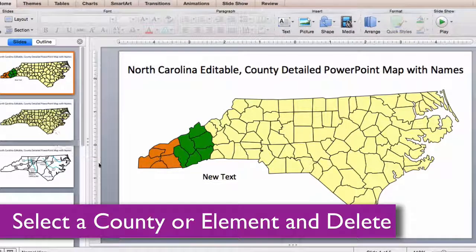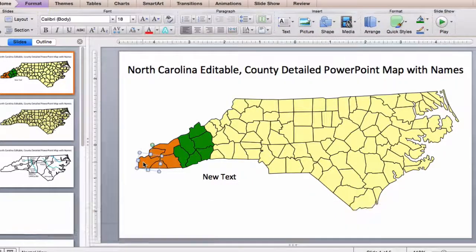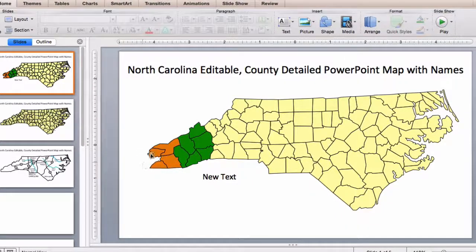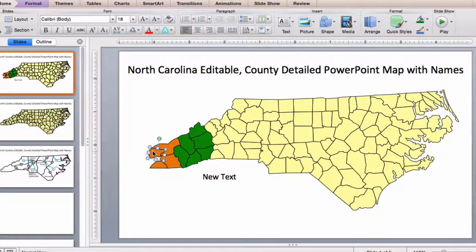Counties are easy to delete. Just click on them with your pointer, hit the delete key, and they're gone.